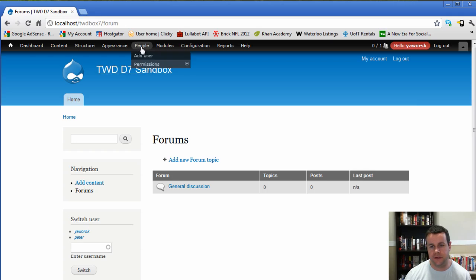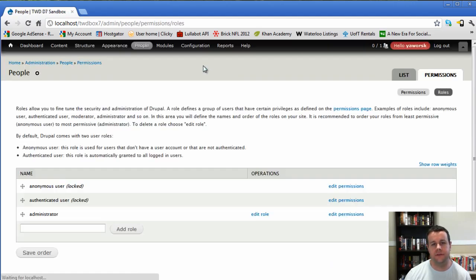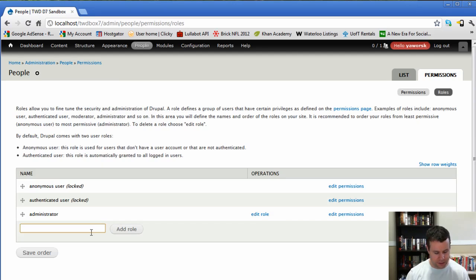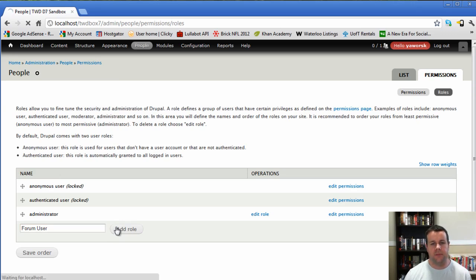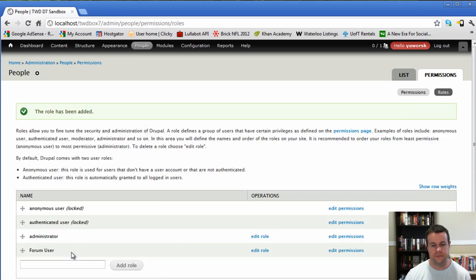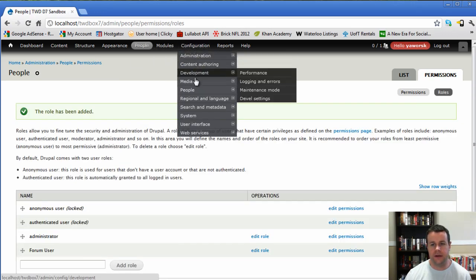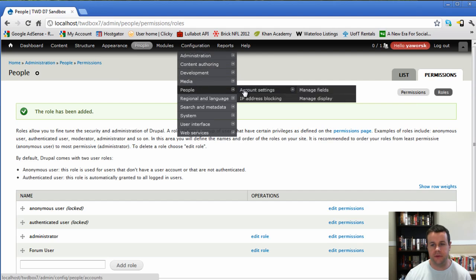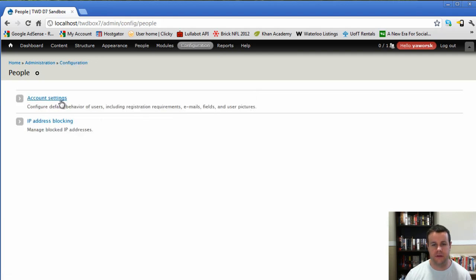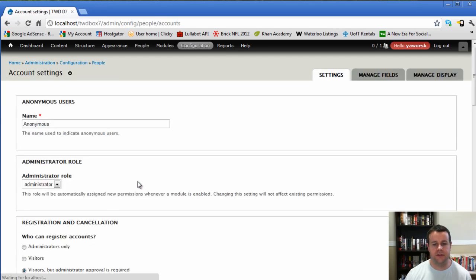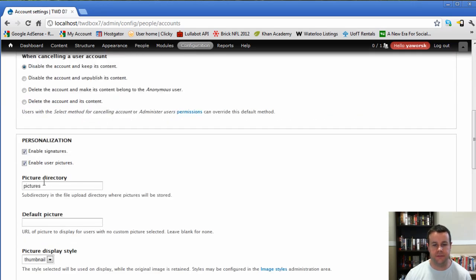Before we actually install the advanced forum module, one thing I should have shown you is let's just make sure that we set up a role. Not sure how you're going to use your forums, but always a good idea to have roles in the event that you're doing some complex things on your site. So I'm just going to add a forum user.